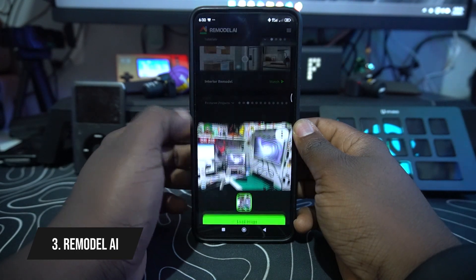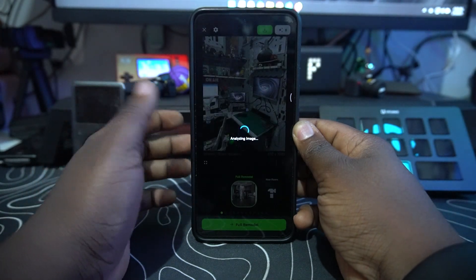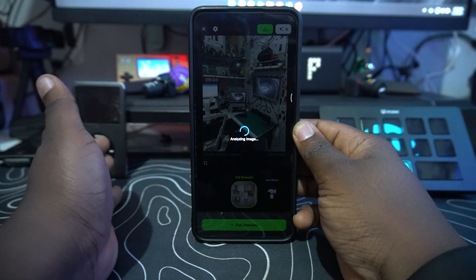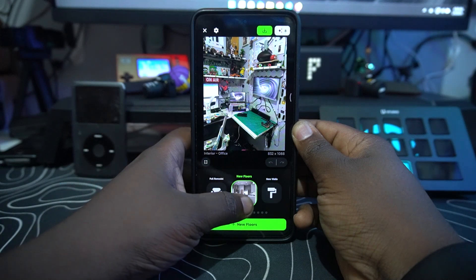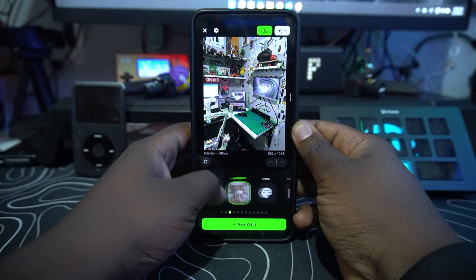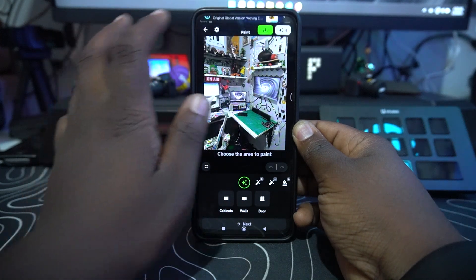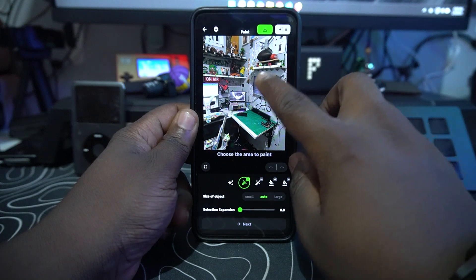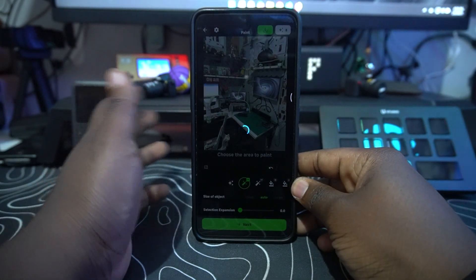The third application is called Remodel AI. What it does is you snap a photo of your room — I loaded my image here — and it analyzes and gives you improvement ideas for your room: what you can change and enhance. You can select new floors, new walls, or paint options, and it gives you ideas. You can select an object and it will work on that specific object.